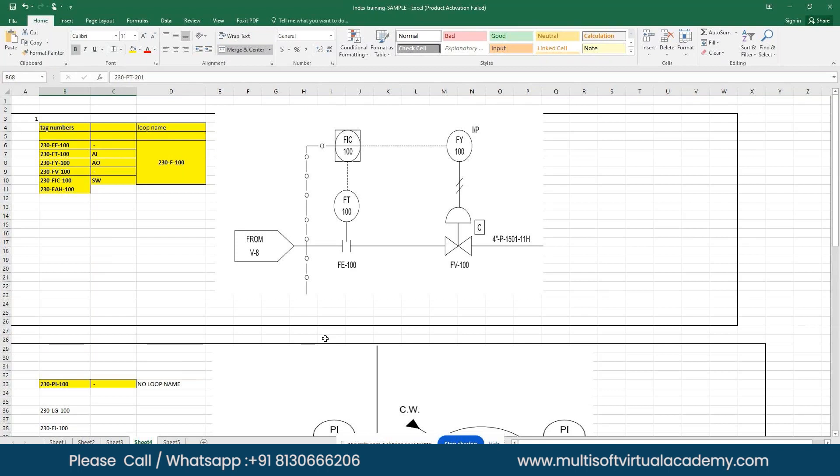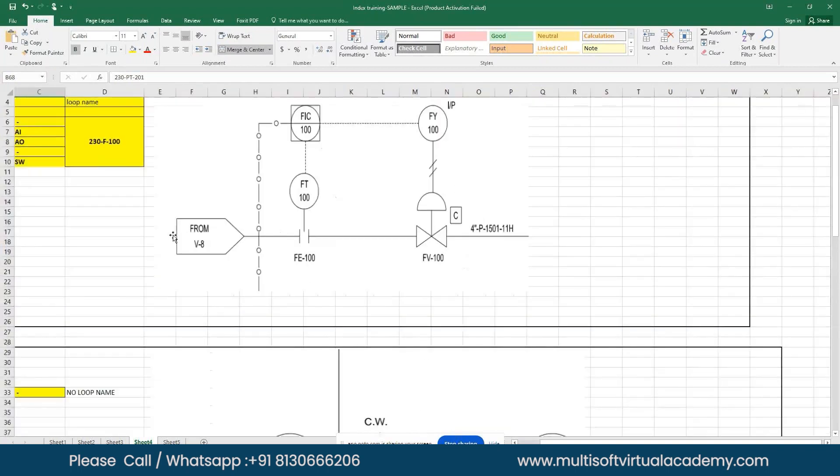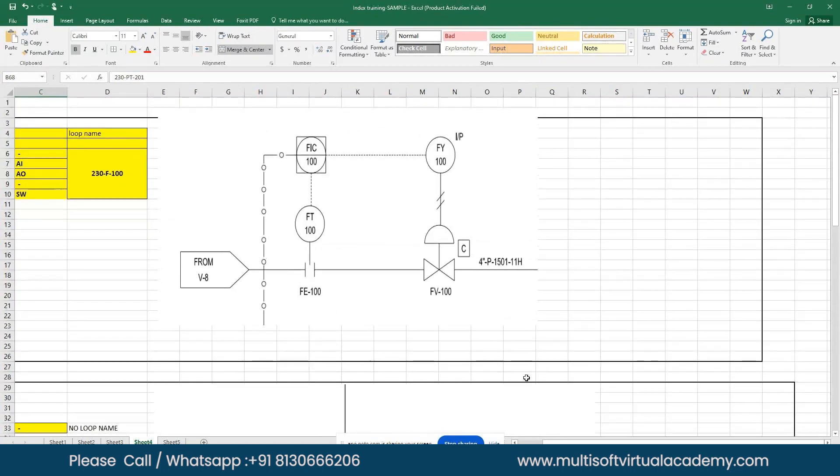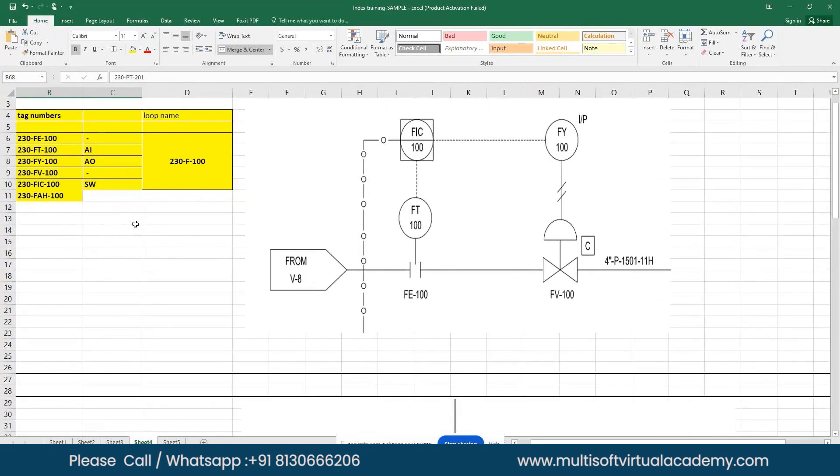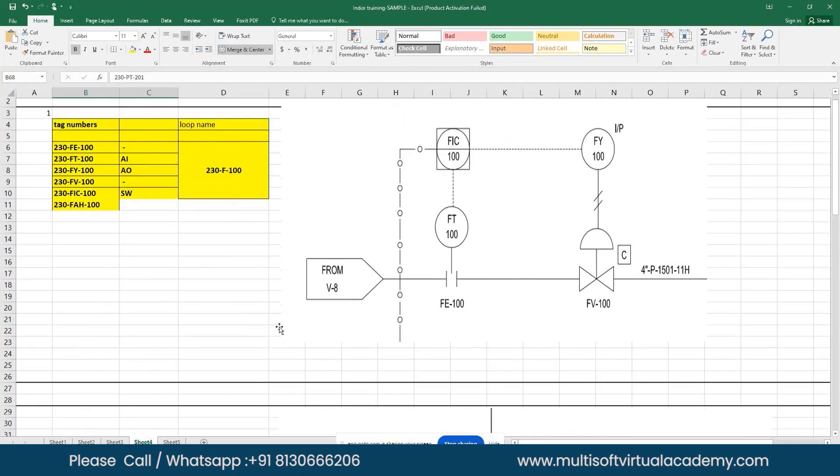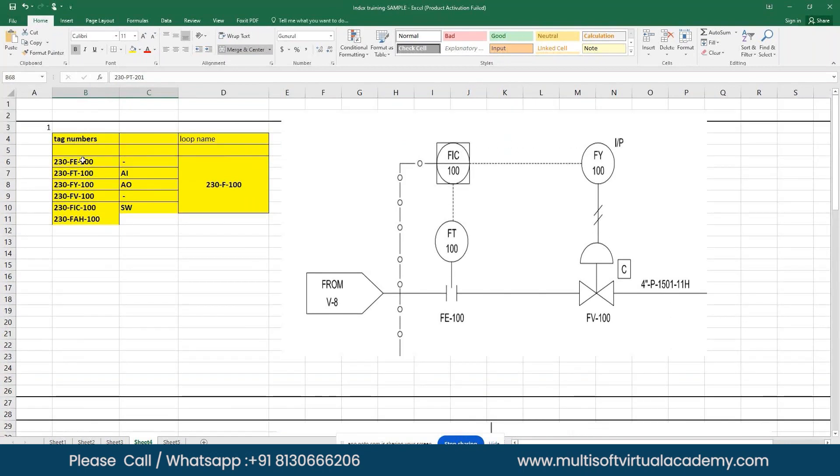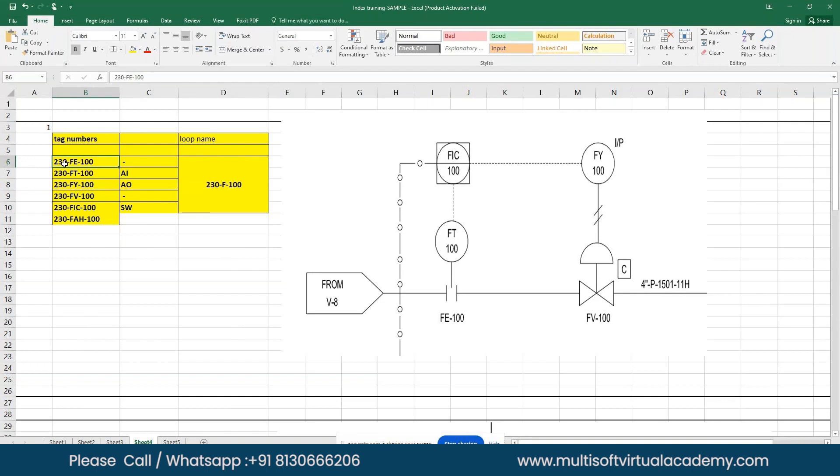This is a sample loop I have shown in this Excel sheet. You can see the closed loop with the tag numbers, the physical tag numbers, and also the soft tags which are FAC. The 230 is the unit number I took as an assumption. FE is the instrument type, 100 is the tag number, and I/O types I have mentioned here.